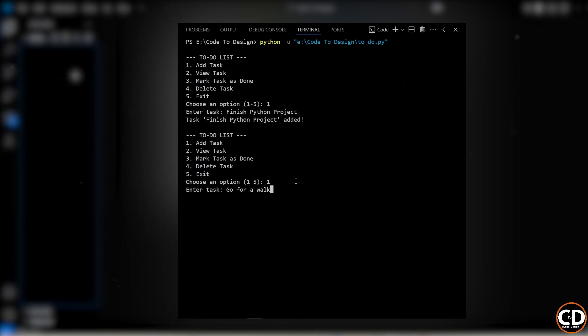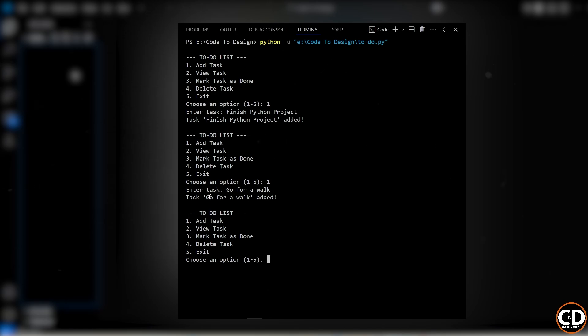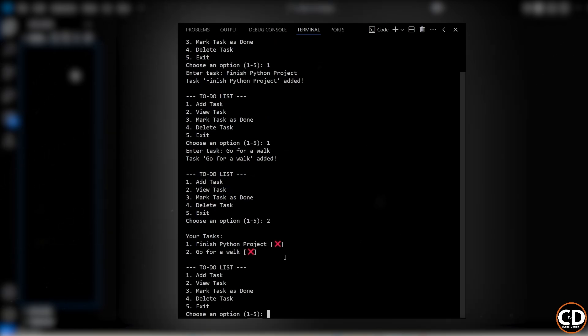I can keep doing the same thing again. Pick option 1, add another task like go for a walk, and keep going. Now to see all the tasks I've added, I just select option 2, and it'll show me the full list.